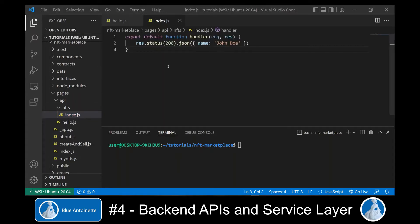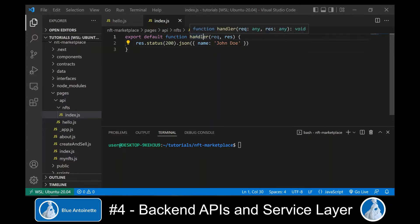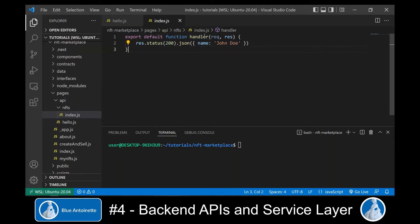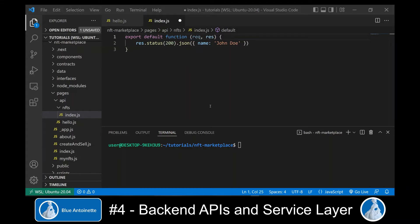Within this NFTs directory, we create a new file index.js. We copy the default function from the hello.js file here into this index.js file. Here we remove the function name handler, because actually we don't need it. Instead, we make this function an async function.